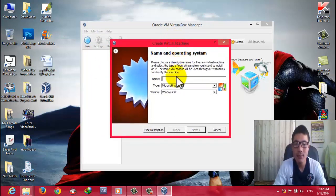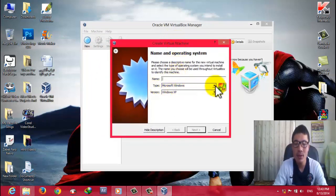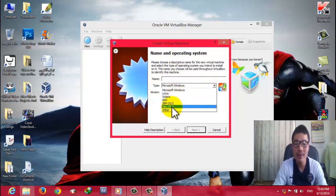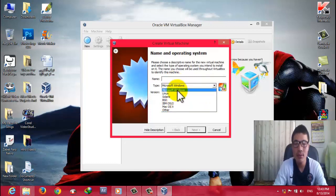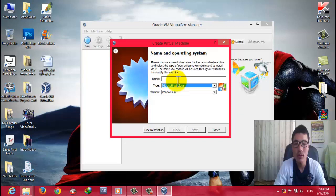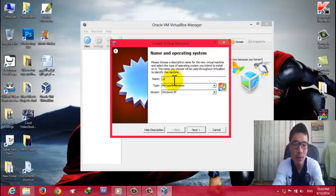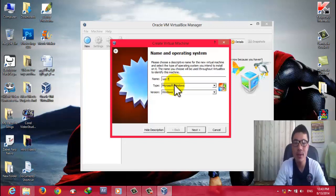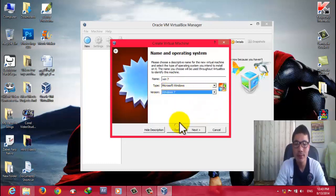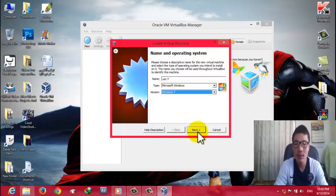Select the operating system you want to install — you can install Linux or even Mac OS in VirtualBox. Currently I am going to install Windows 7, so give it the name 'Windows 7' and select Windows 7 from the dropdown. Then click Next.